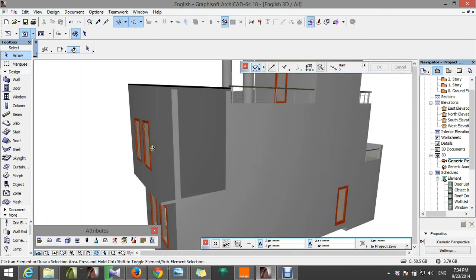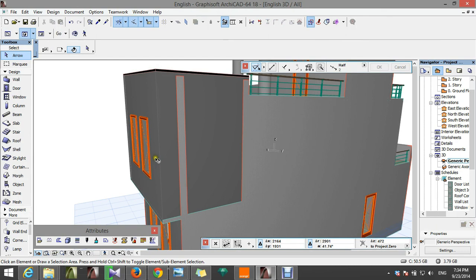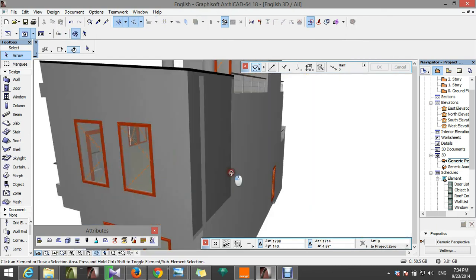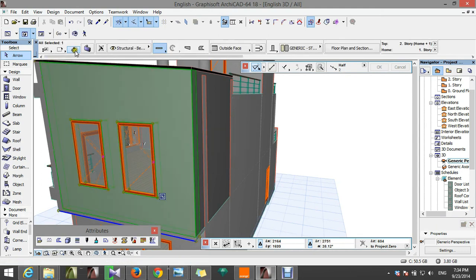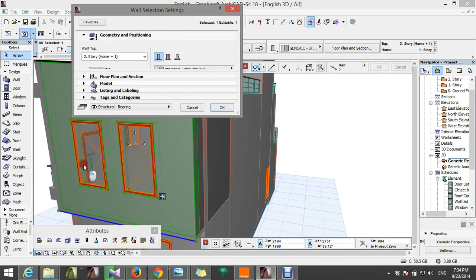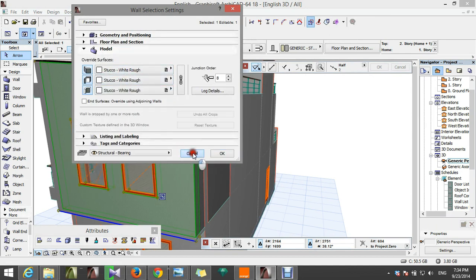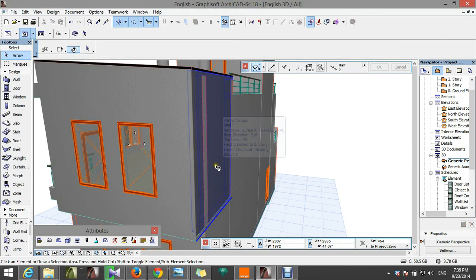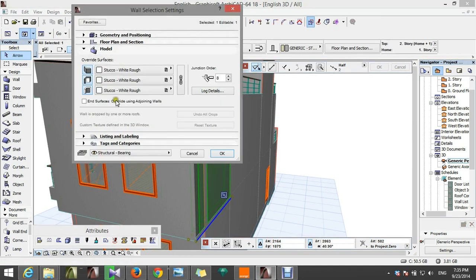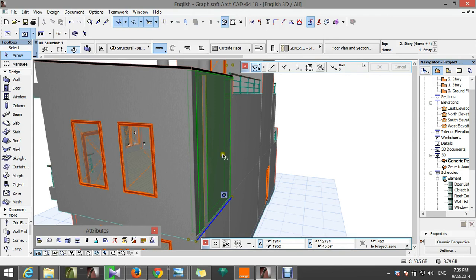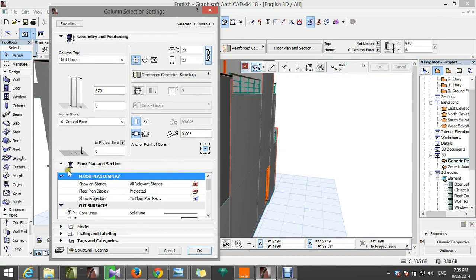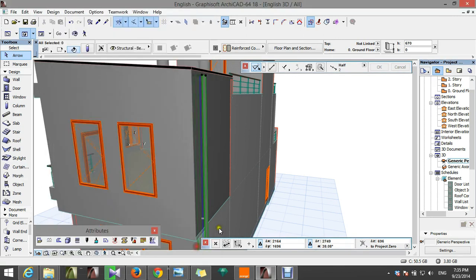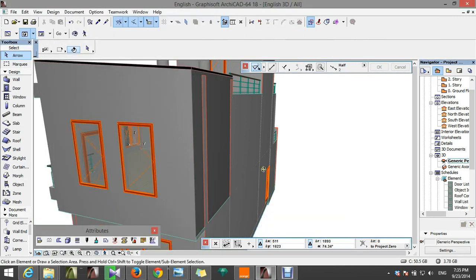There's a little problem with the texture of our wall here. Select this wall and check for the model — stucco white rough. Then select this here — stucco white rough, it's the same. And for the color — stucco white rough, stucco white rough — but I don't understand why it is different.